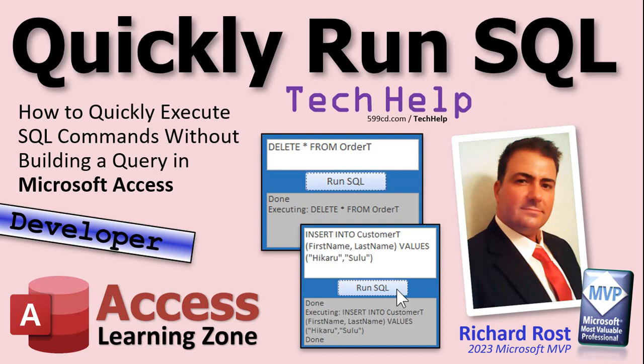Welcome to another tech help video brought to you by Access Learning Zone dot com. I am your instructor Richard Rost. In today's video, I'm going to show you how to quickly execute SQL commands without having to build a whole query.